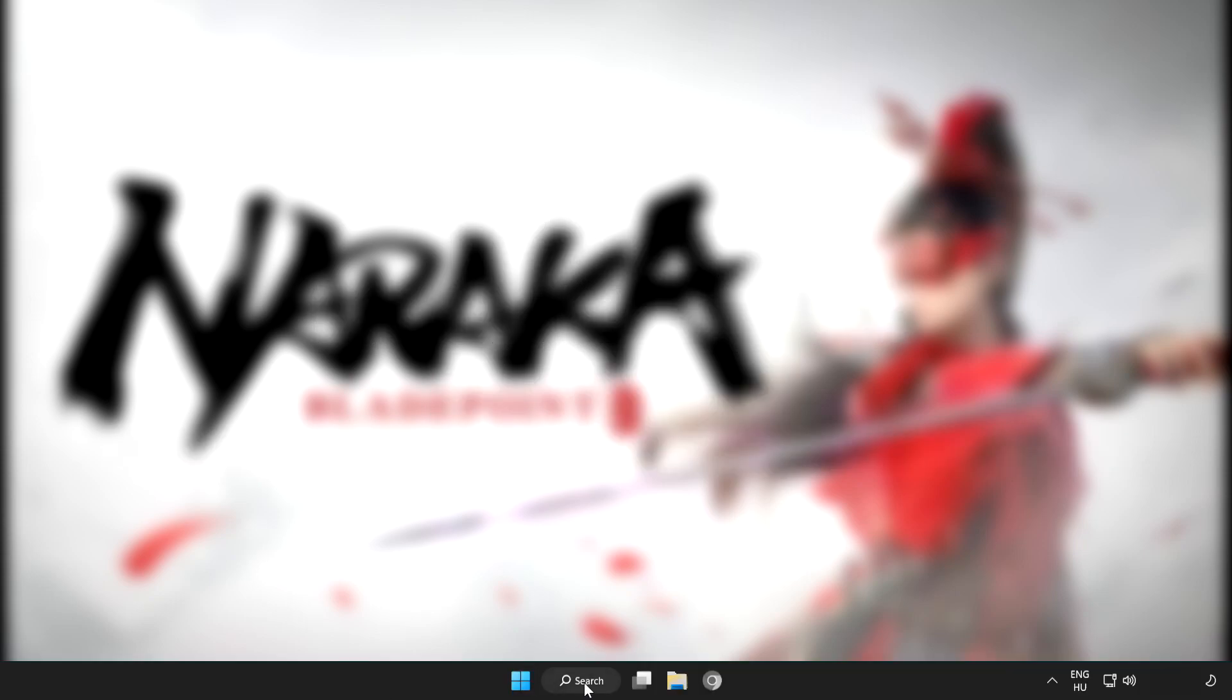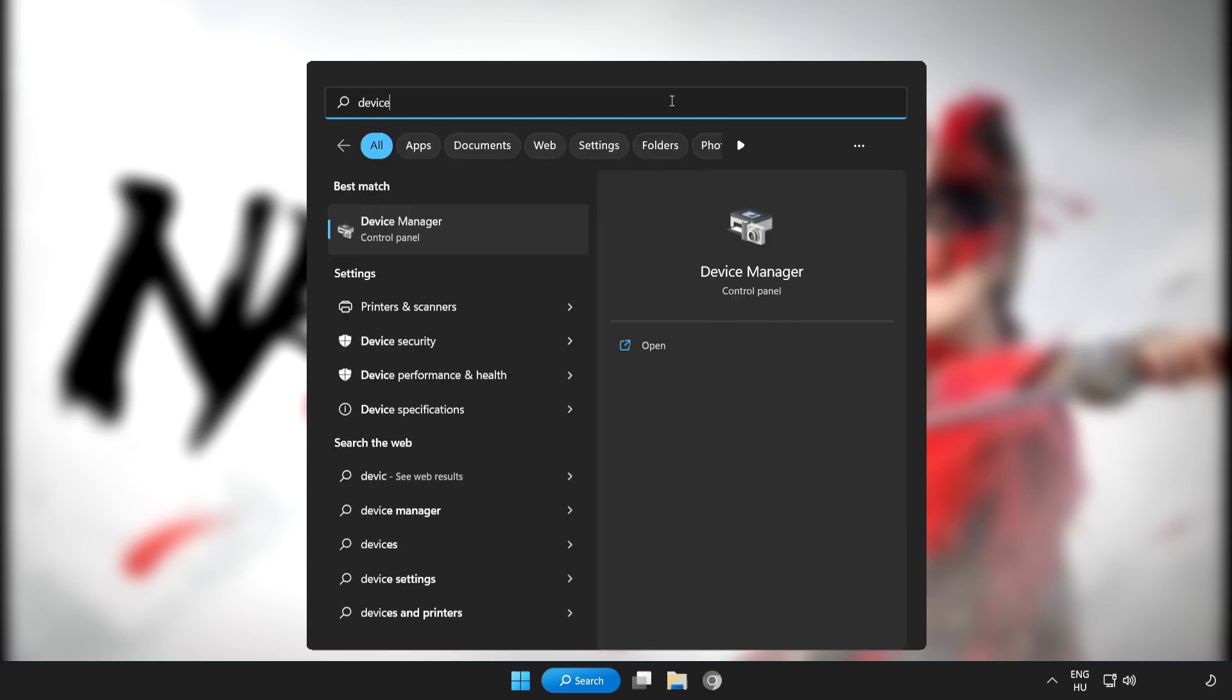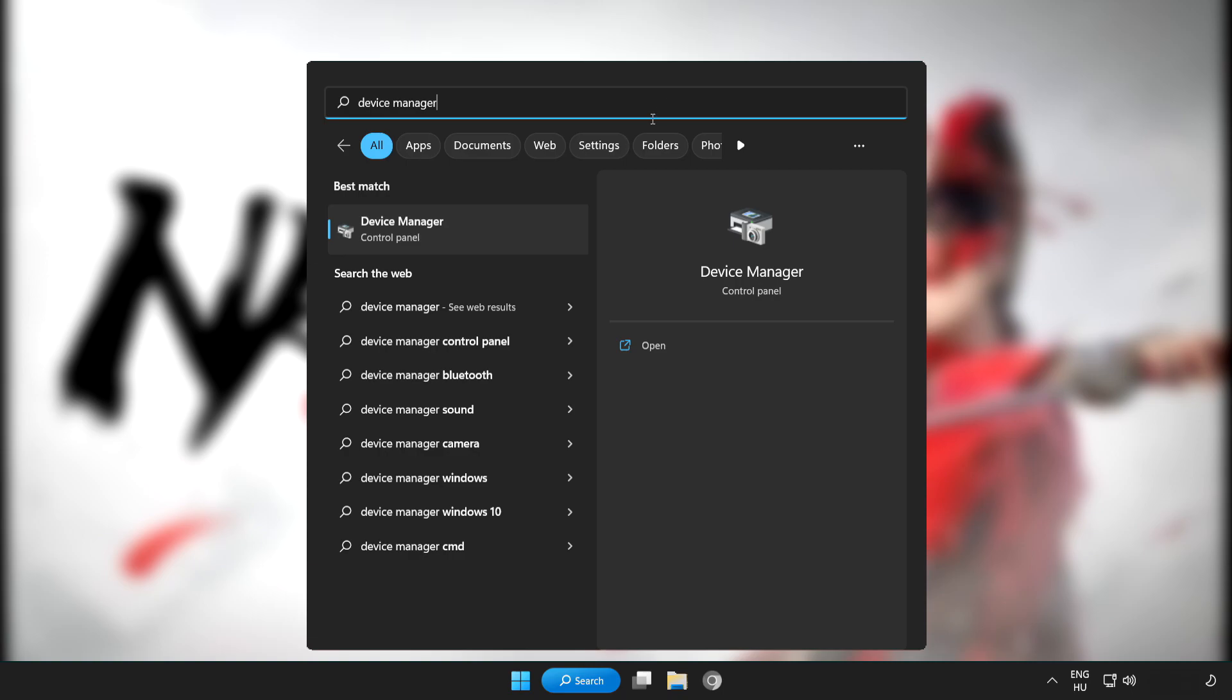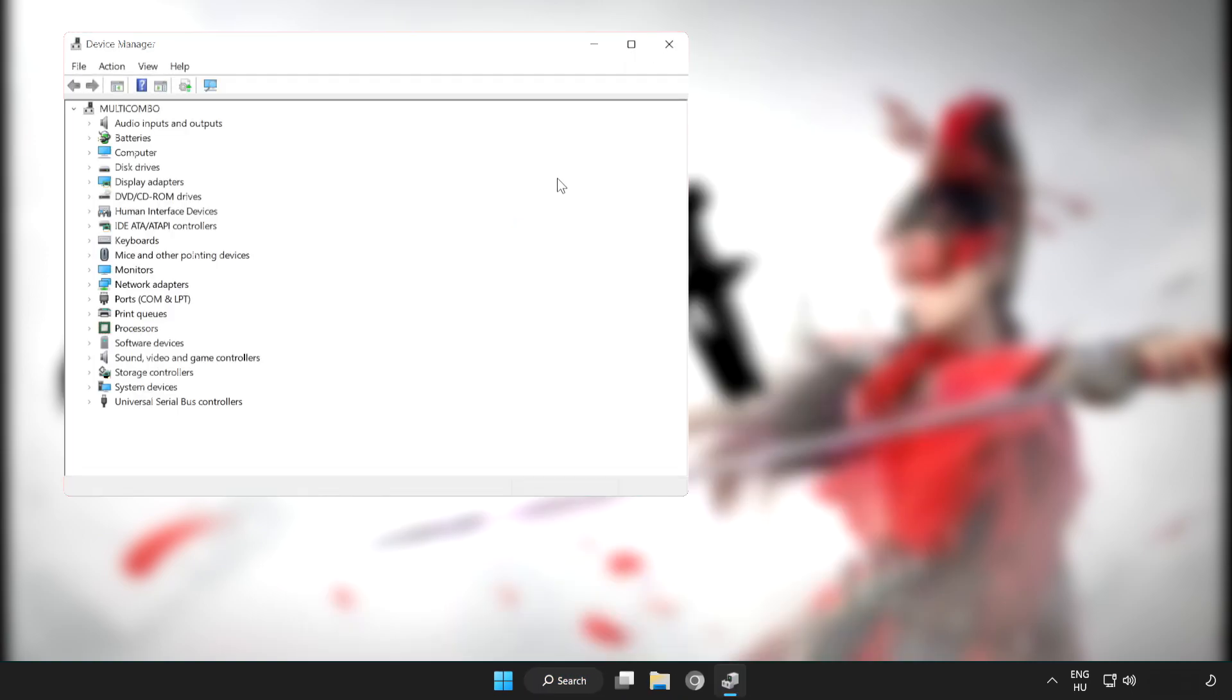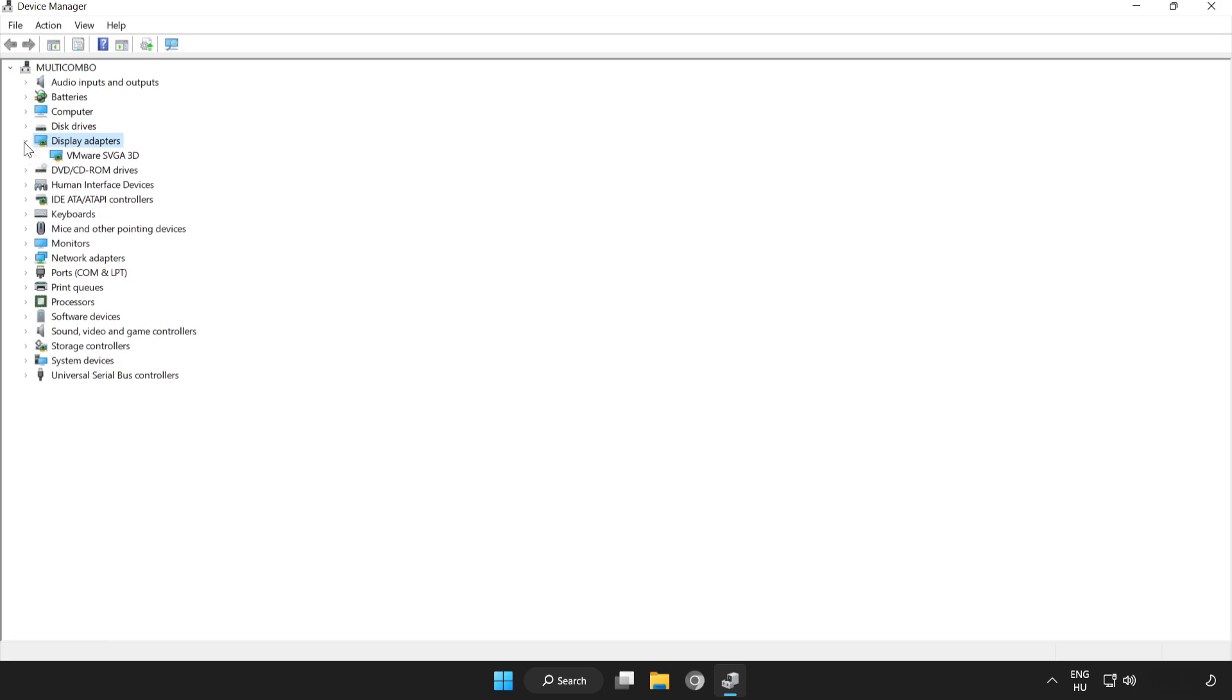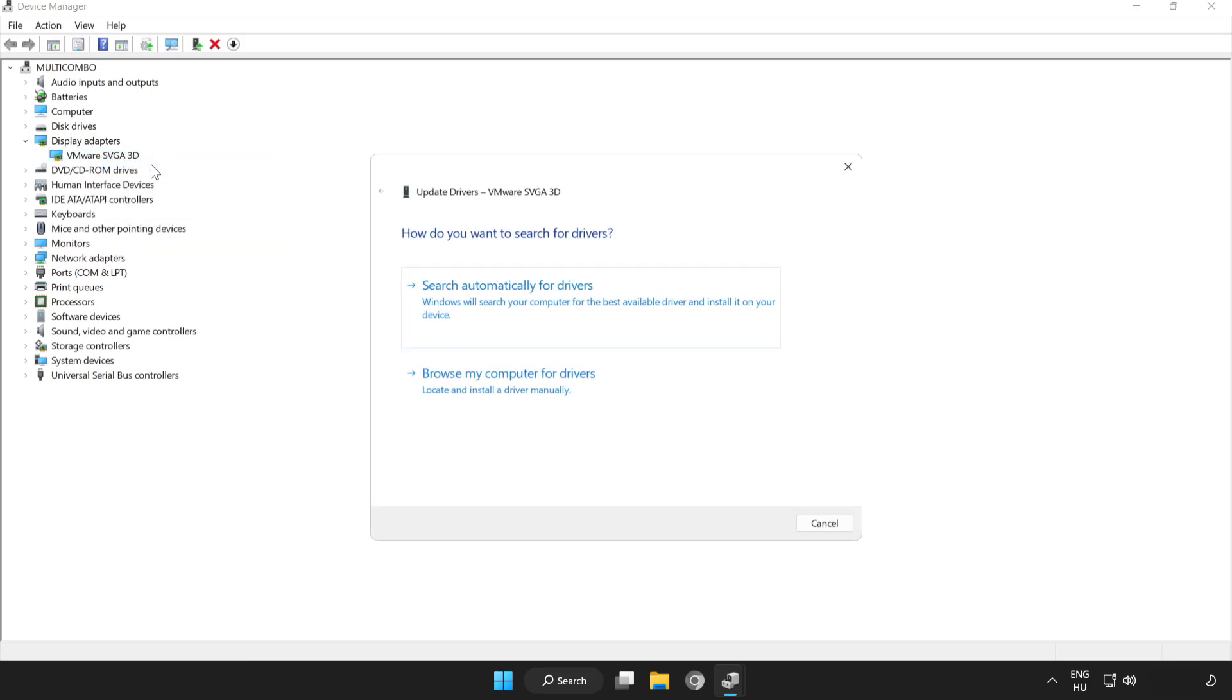Click search bar and type device manager. Click device manager. Click display adapters. Select your display adapter. Right click and update driver. Search automatically for drivers.